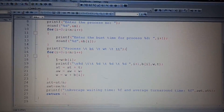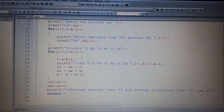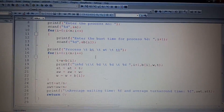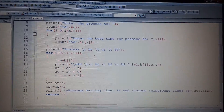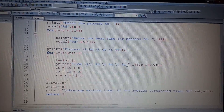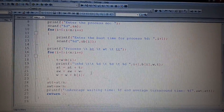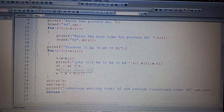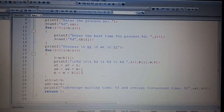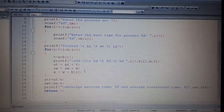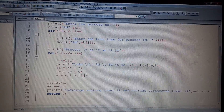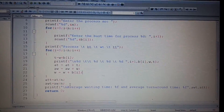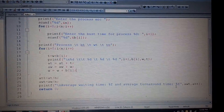Turnaround time is the sum of waiting time and burst time. In the code, T represents turnaround time and W is the waiting time; p[i] is the burst time of each process. We print the process values, then store the turnaround time and waiting time in their respective accumulator variables. The waiting time for each next process is updated based on when the previous process finishes.